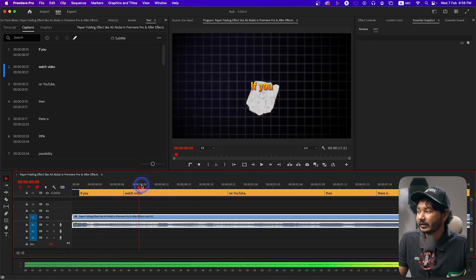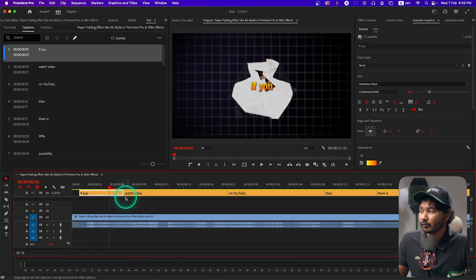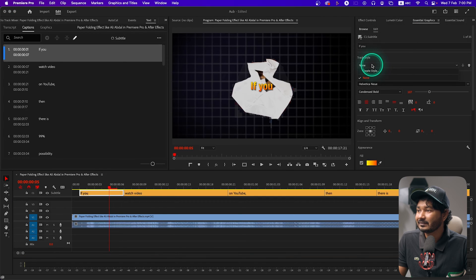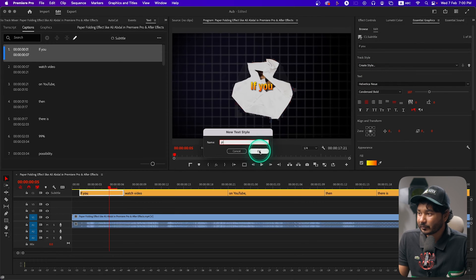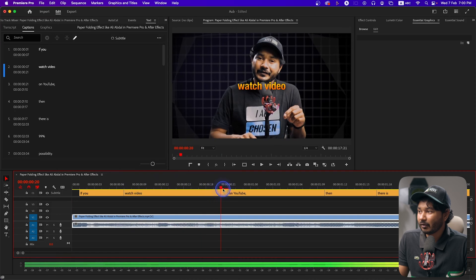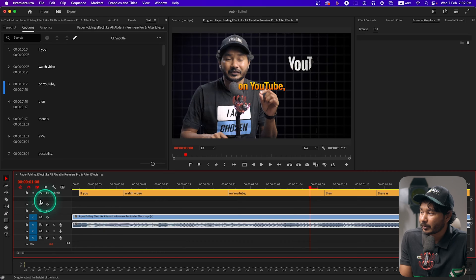Now if you want to apply this text formatting to all the other text captions as well, select the one that you have changed, go to Essential Graphics, and there you'll see Track Style. From here you can create a style — click here, give it a name (I'll keep it 'JP'), and click OK. The formatting that you have changed will be applied throughout all captions. You can see all of the text now has the same style and color. However, you cannot apply animation on a subtitle track — that's why we need to upgrade it to a graphic layer.